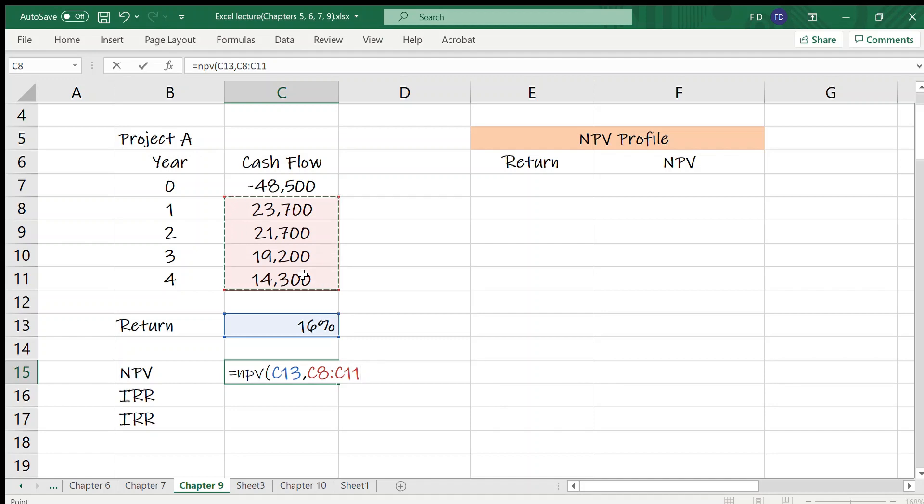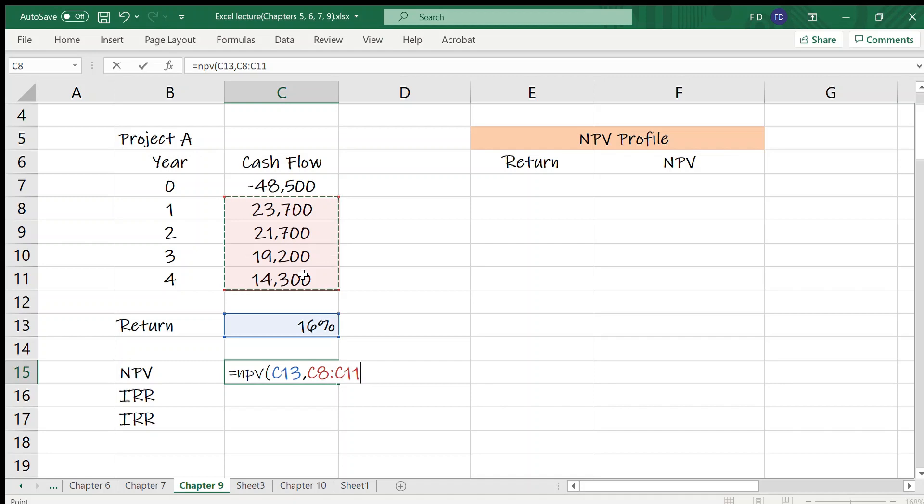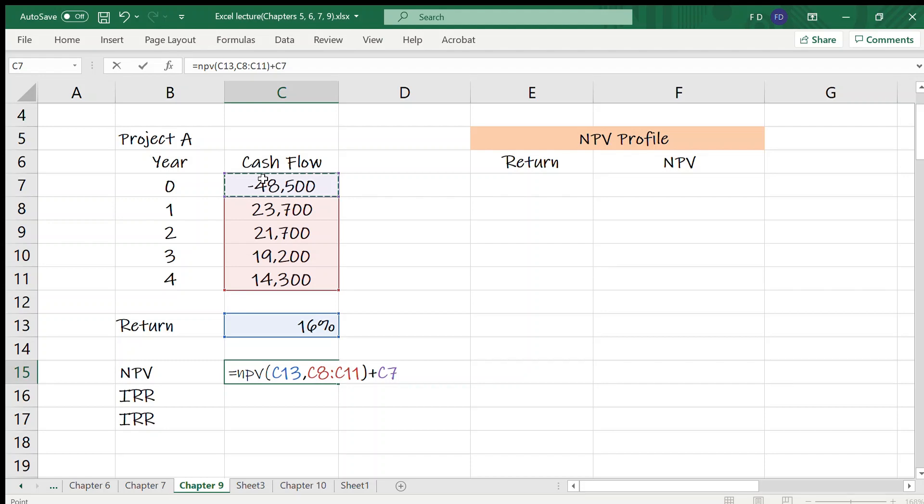The reason is that the NPV function doesn't truly calculate the net present value but rather calculates the present value of cash flows. So to calculate the NPV of a series of cash flows, we use the NPV function to calculate the present value of the cash flows beyond year zero. Then add cash flow at year zero to the result. That's it.